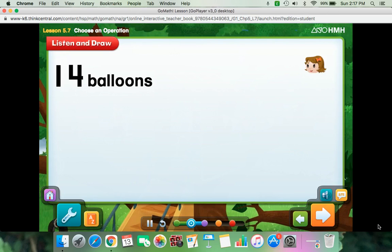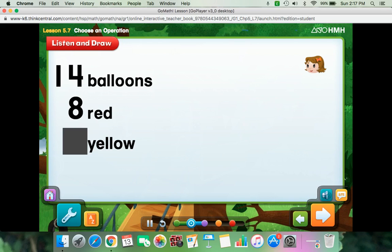Kira has 14 balloons. She has 8 red balloons, but the other balloons are yellow. How many yellow balloons does she have? Try using counters to model the problem. Since Kira has 8 red balloons, click the 8 to show 8 counters for them.